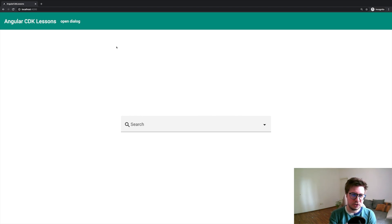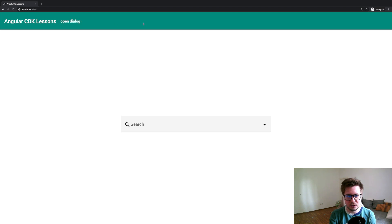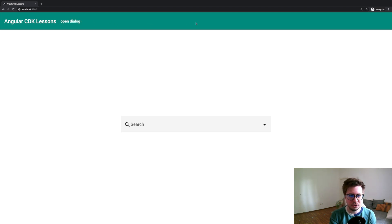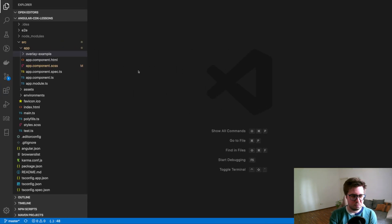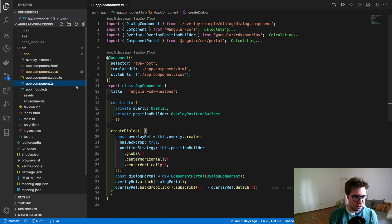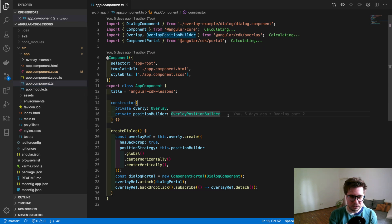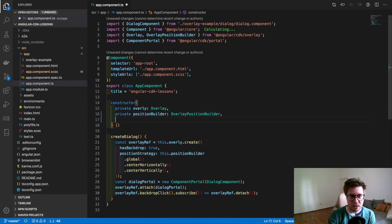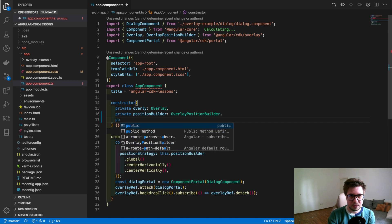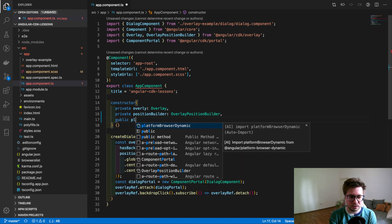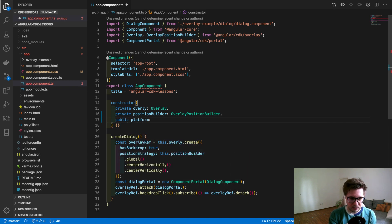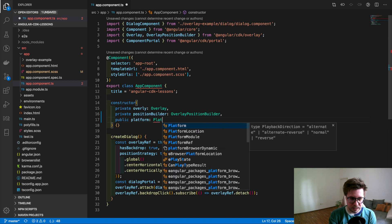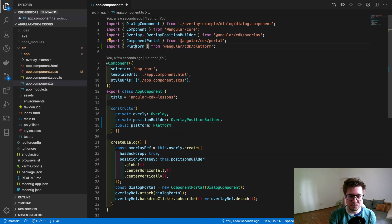But for today, what I want to do is I would like to add the information which browser I am currently using somewhere in the header of my application, next to the open dialog button. So let's implement this. First of all, I will go to my app component TS file and I want to inject one service which is called platform.